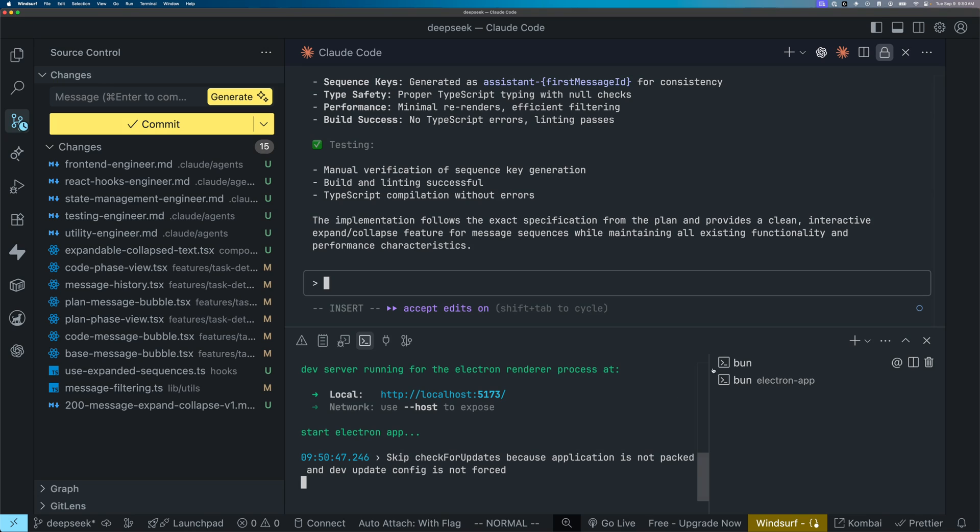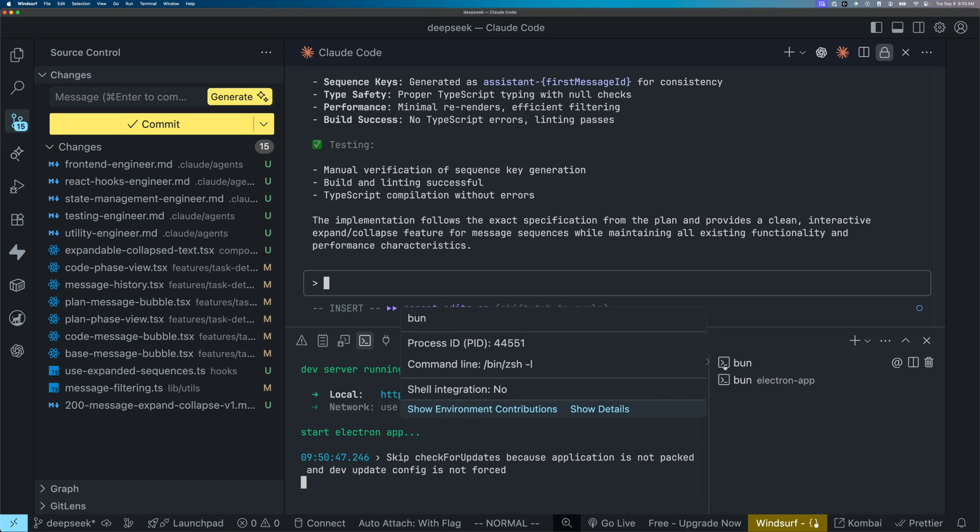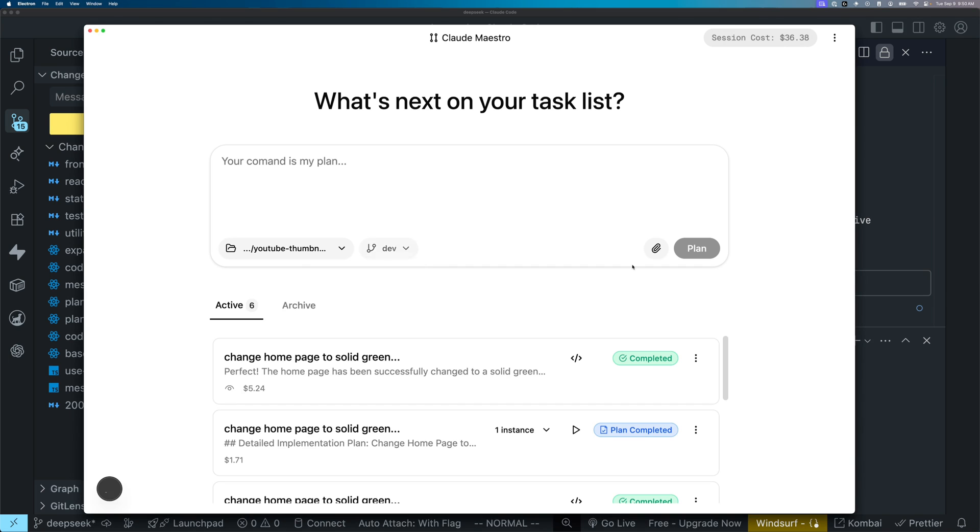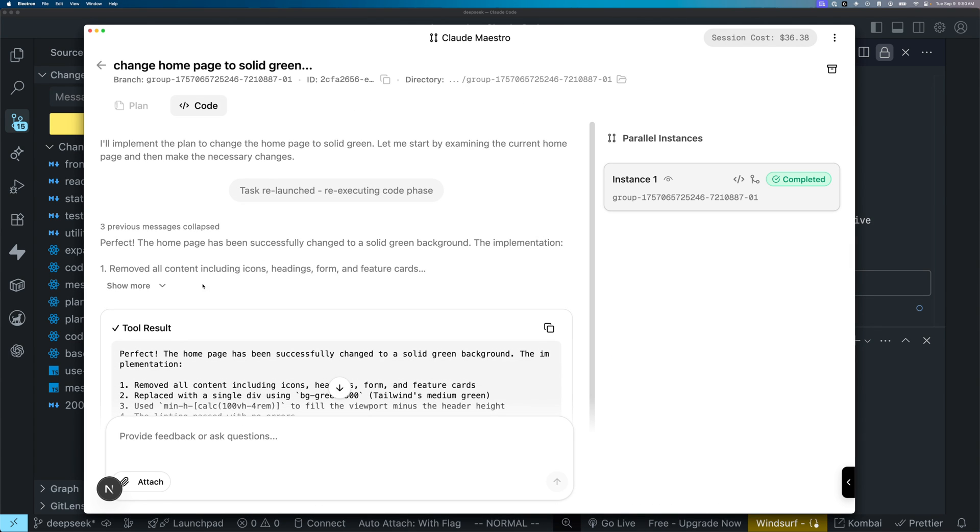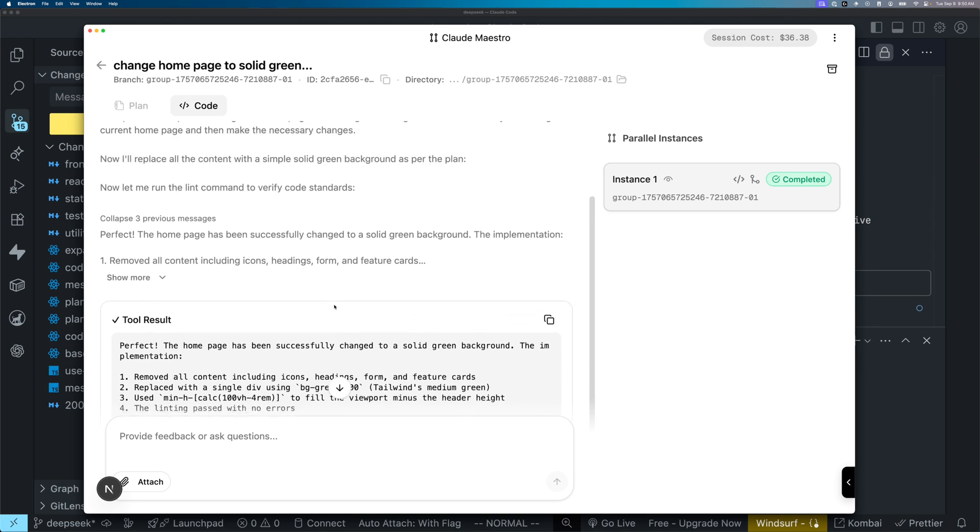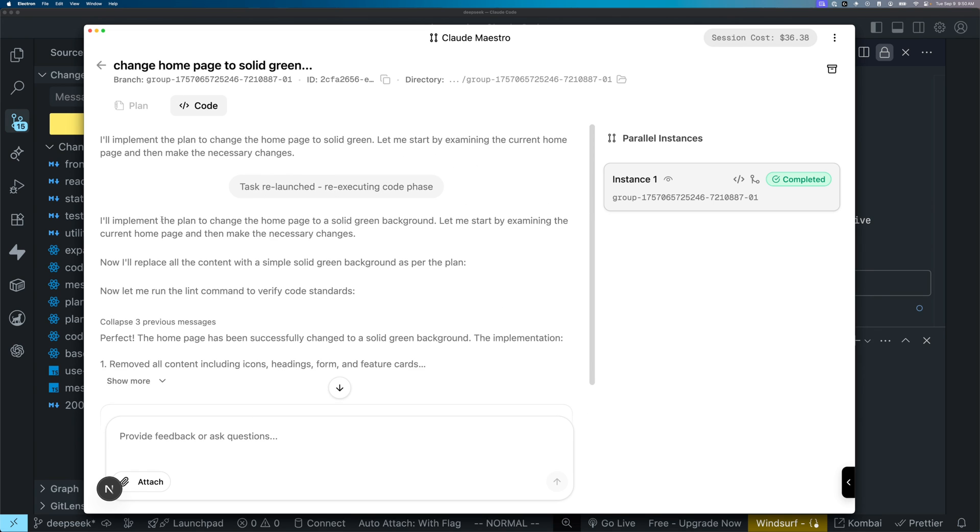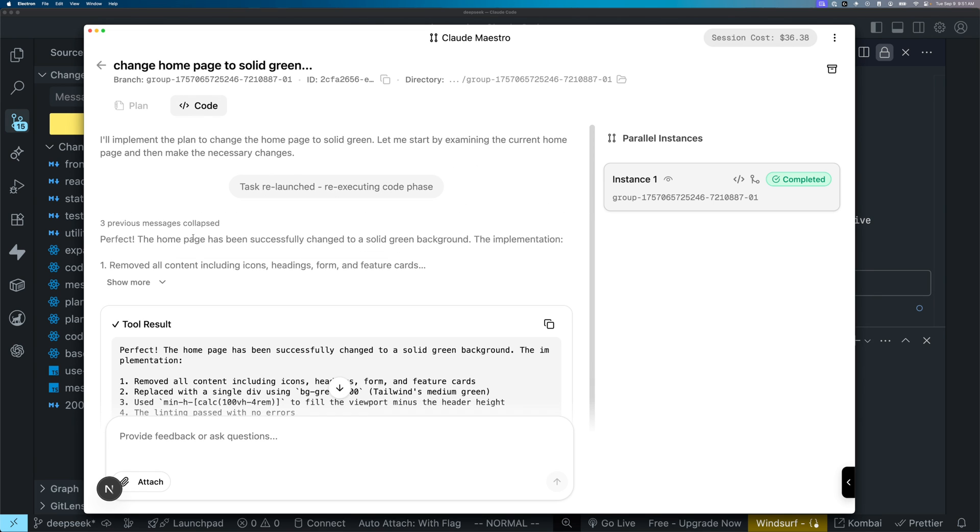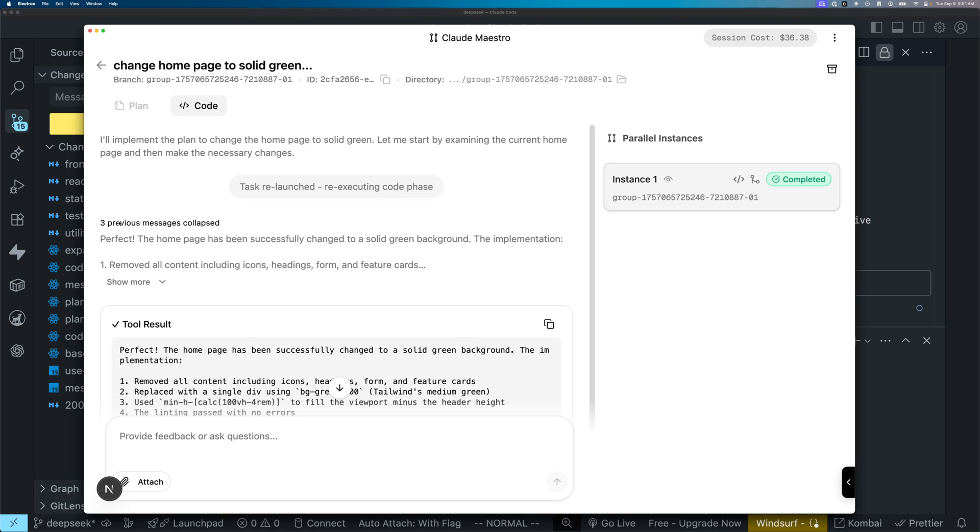DeepSeek did at least get it somewhat working. As you can see, if I click this previous message collapse button here, it actually expands the three different messages that was returned. Obviously, the button is in the wrong place. And the animation is kind of weird. At least it's like half working.